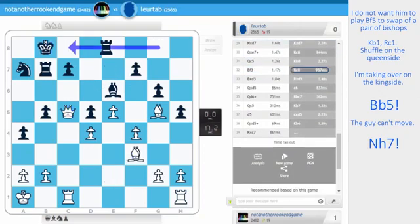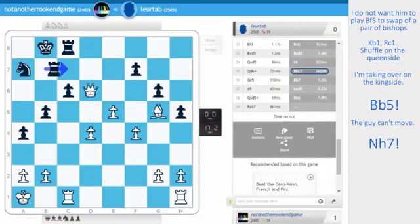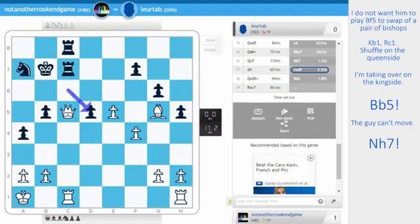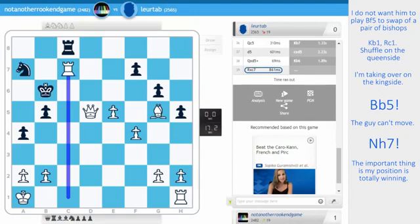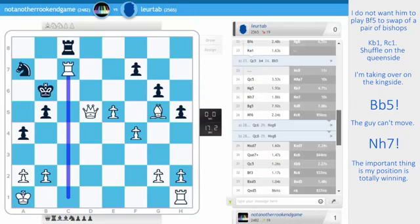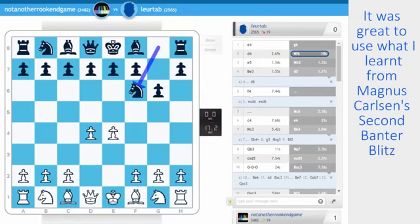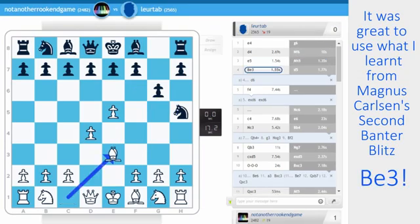I just took. I came in. Check. And then I just won on time. But the important thing is my position is totally winning. So very nice game, in my opinion. And it was great to use what I learned from Magnus Carlsen's second banter blitz. Because after e5, knight h5, I researched this line, and I came up, well, Stockfish came up with bishop e3.